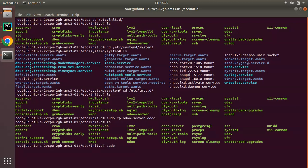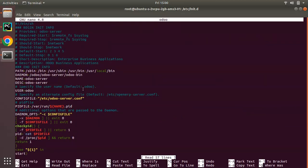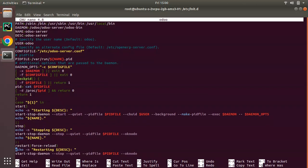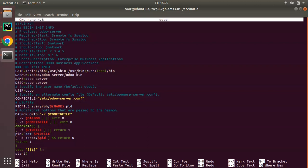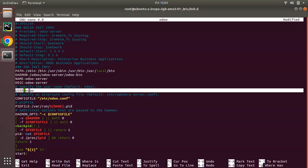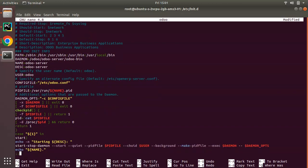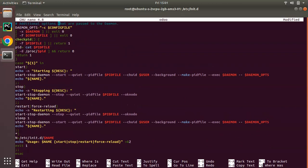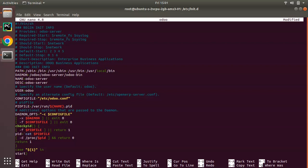Open the new service file to edit: 'sudo nano odoo'. The service file structure may differ based on configuration, but the key thing is to find and update the config file path. Here you can see it references /etc/odoo-server.conf, but our new configuration file is odoo.conf, so change it to /etc/odoo.conf. Also note that the service is running as the odoo user, so we'll need to update file ownership accordingly. Save the file with Ctrl+X, Y, Enter.